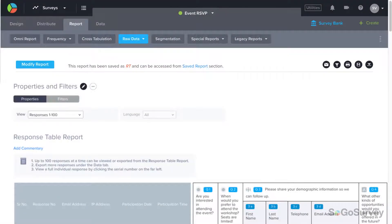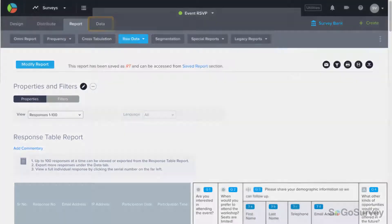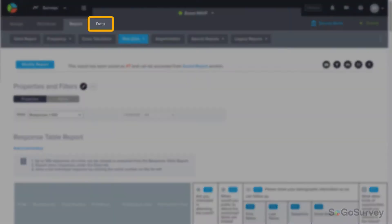If your survey is closed and you want to see everything together, you can export all of your data at once in the Data tab.